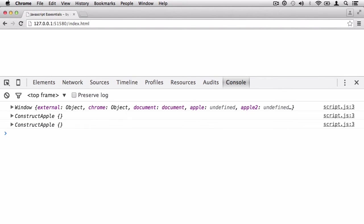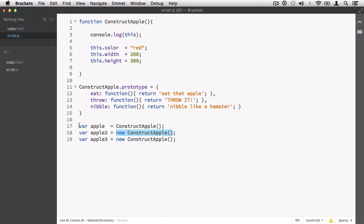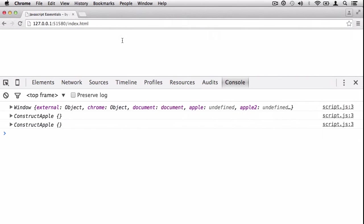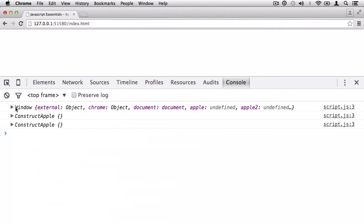What happened is we first invoked the function on Apple and called the function without defining any context. We didn't define a context, so JavaScript defaulted to the window object. The first time it ran, this was actually referring to the window object. Now imagine there's somebody standing in front of you with their head down, eyes closed, and their hands by their side - they're not pointing to anything, not looking at anything. And they say to you, 'look at this.' You're going to raise one eyebrow and go, 'what do you mean, look at this? You're not referencing anything.'